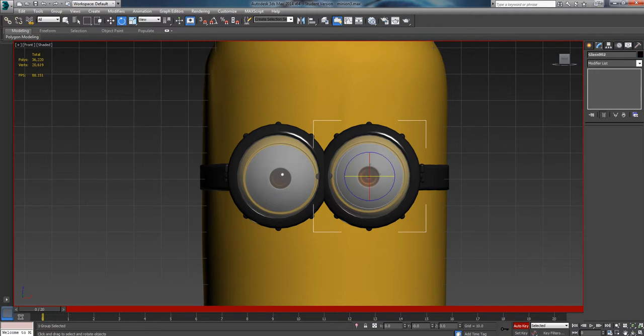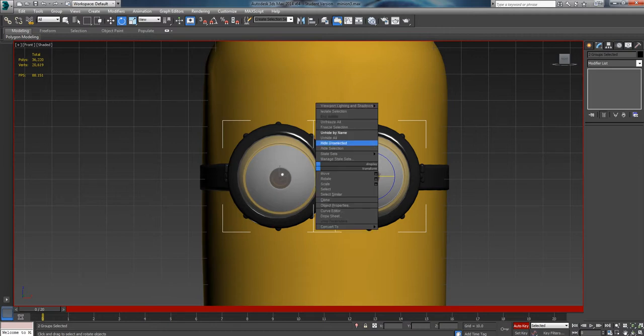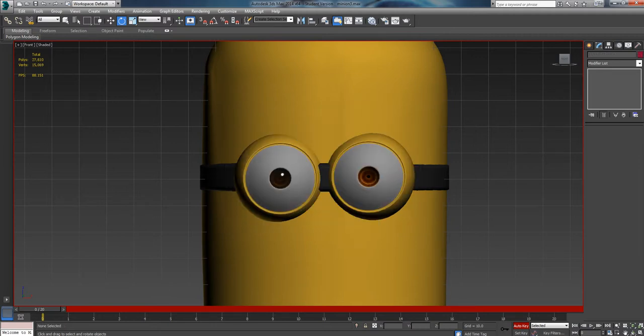So first of all we're just going to left click and hold control and left click both of these glasses, right click, we'll go ahead and hide these, we don't need them.